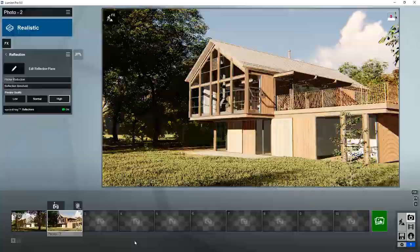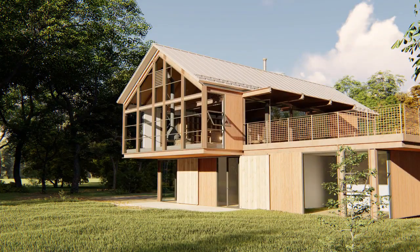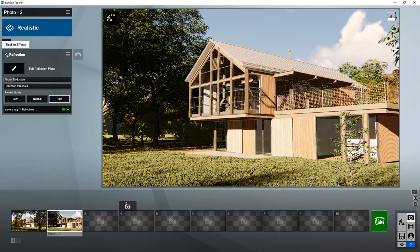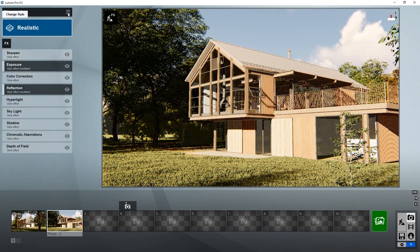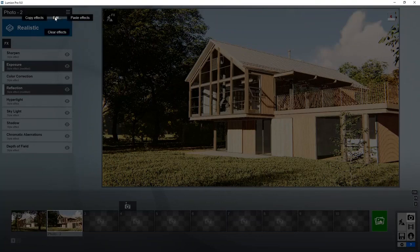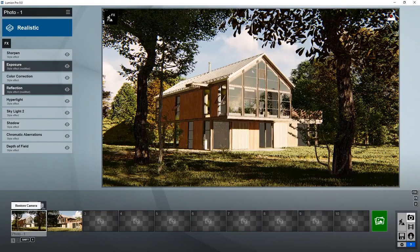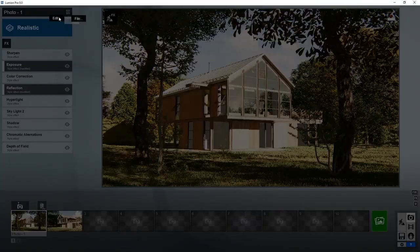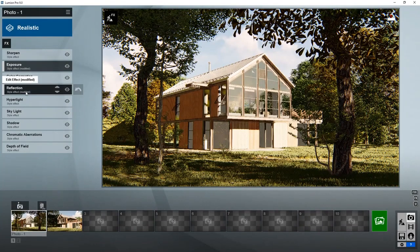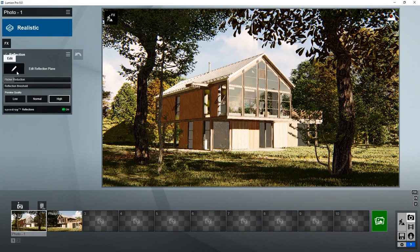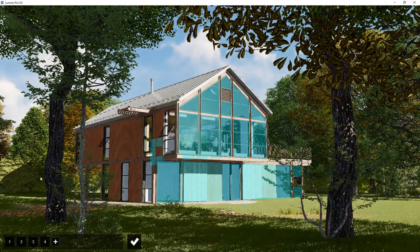Now let's make another render. If you've made a lot of changes, for example adding the reflection planes, and you want them also to be used in another camera position, you can copy either the individual effect as we saw before, or copy the whole stack of effects. Then go to your other position and paste effects. Now all the reflection planes are pasted into this image so that will have the same effect there.